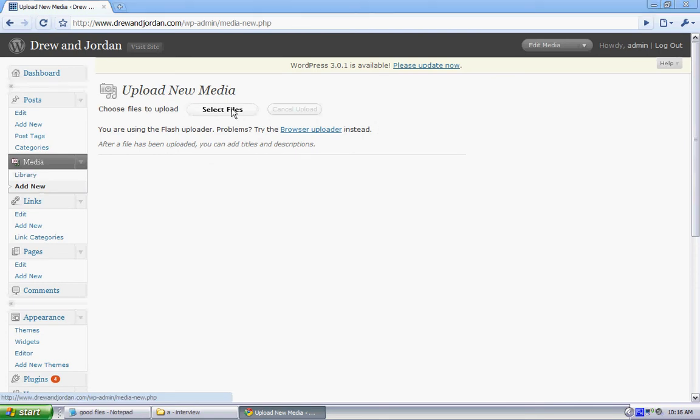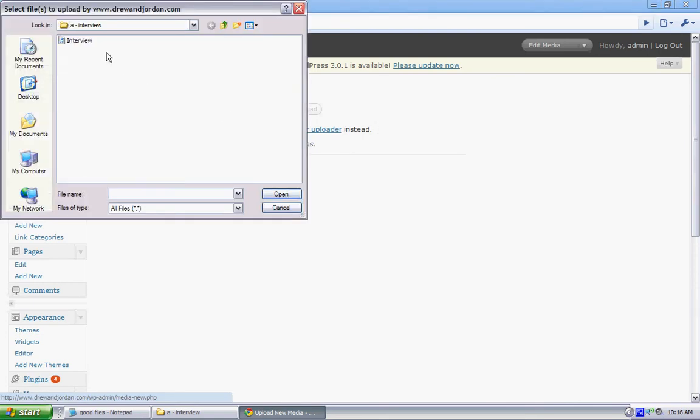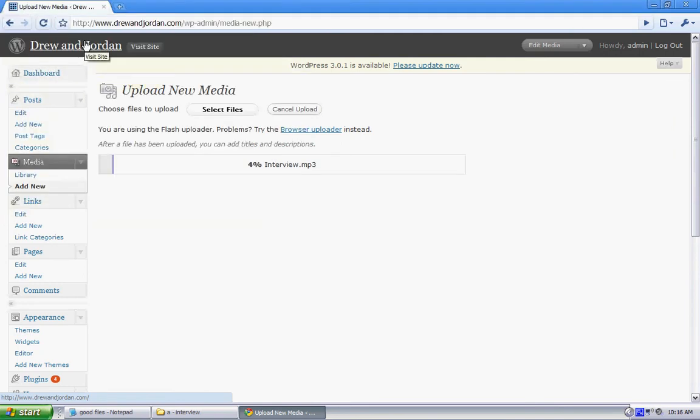I'm going to select the file. In this case, I already have it pre-downloaded. This is the WAV file I want to put in. Click on that. It'll take a few seconds to load.